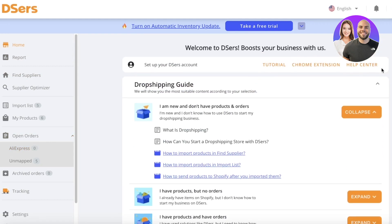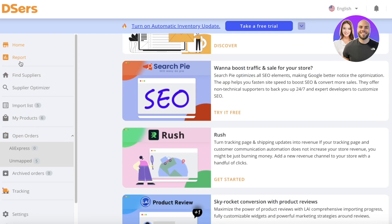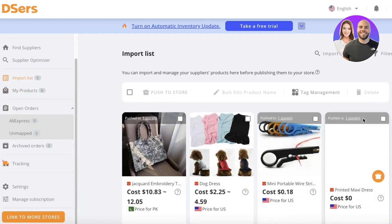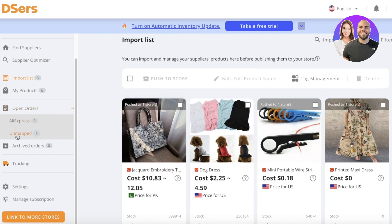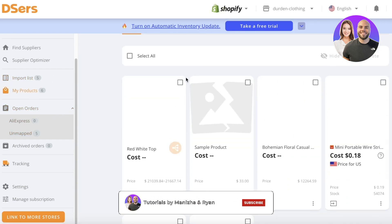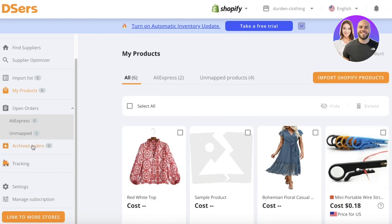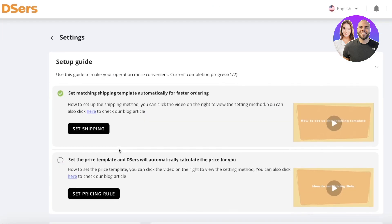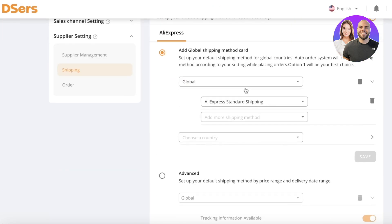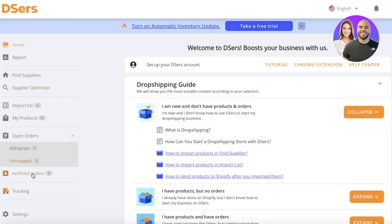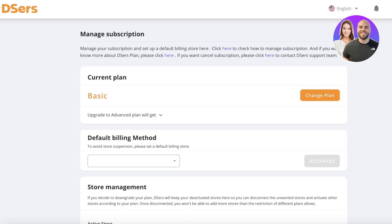On the DSers home page you have some basic info, a reporting section, a supplier optimizer, and a product section. You also have your import list, which is directly connected to your Shopify store where you can push products directly onto Shopify. Then there's your My Products list where you'll see imported products, plus archived orders, tracking, and settings where you can set up global shipping for most of your products.